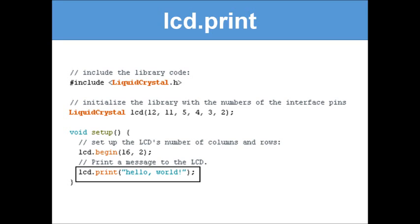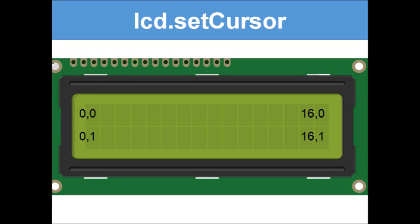Take a look at the LCD screen in the video — I've put four coordinates on it: 0,0 at top-left, 16,0 at top-right, 0,1 at bottom-left, and 16,1 at bottom-right. Notice how the coordinates match the squares. The first row is row 0, the second row is row 1, the third row is row 2, and the fourth row is row 3.